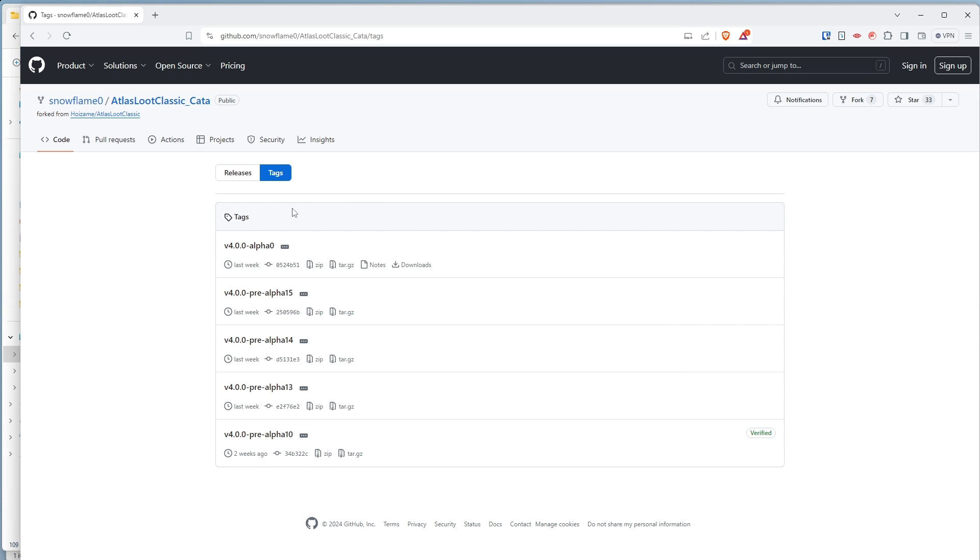This is an important page to bookmark because any further updates, and there are still some things missing, are going to show up on this page. You'll do this same process for any future updates.